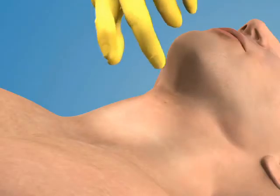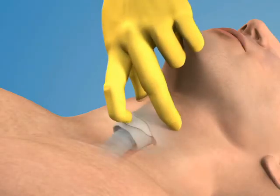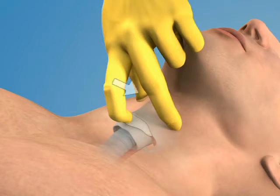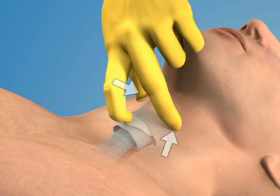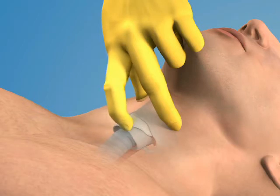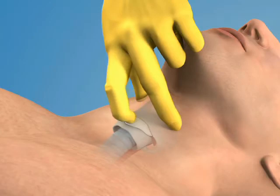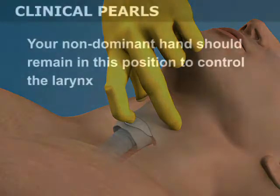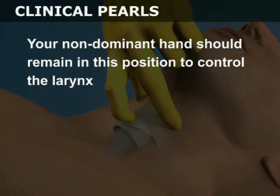Stabilize the larynx with your non-dominant hand by grasping the sides of the thyroid cartilage with your thumb and middle finger. Use your index finger to palpate the depression over the cricothyroid membrane. Your non-dominant hand should remain in this position to control the larynx.